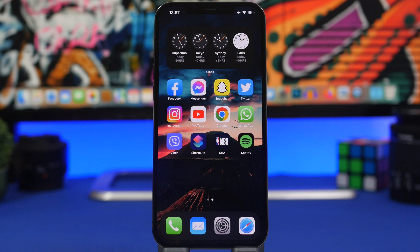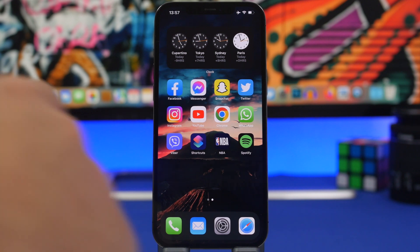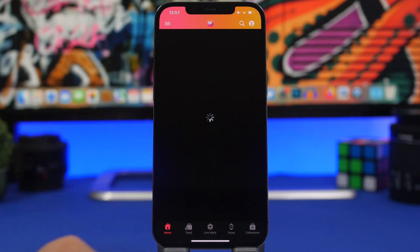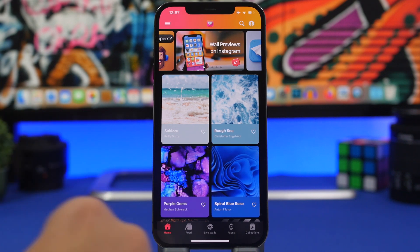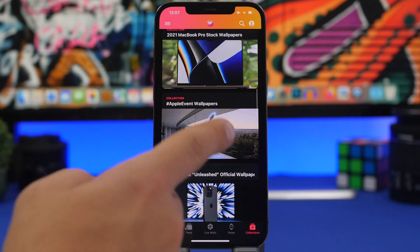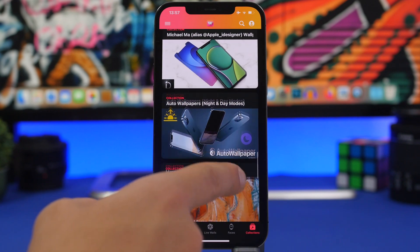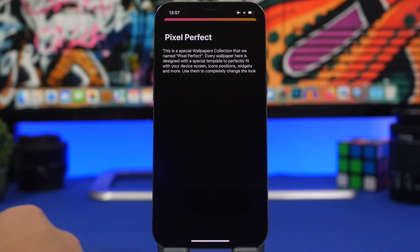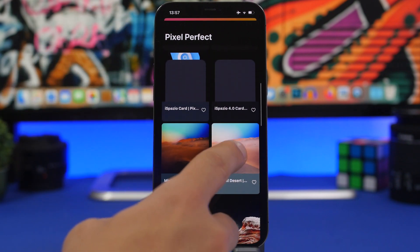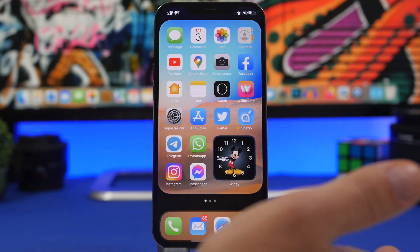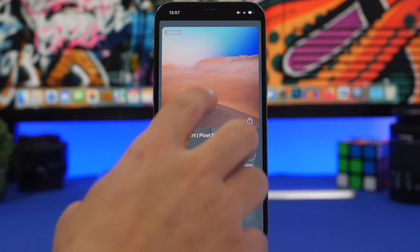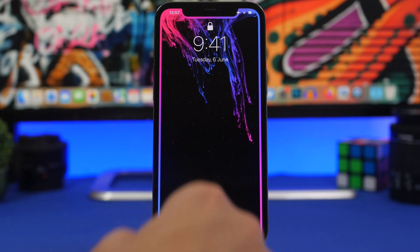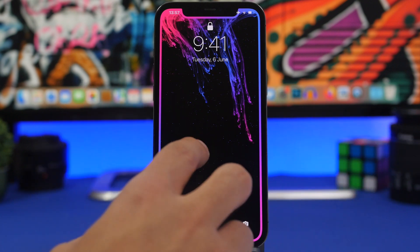When it comes to customizing your home screen, wallpapers are a big part of that. You can find some really cool ones in an app called Wallpaper Central — linked in the description below. I suggest going to Collections and scrolling down to find 'Pixel Perfect,' which is a collection of wallpapers made especially for the home screen.